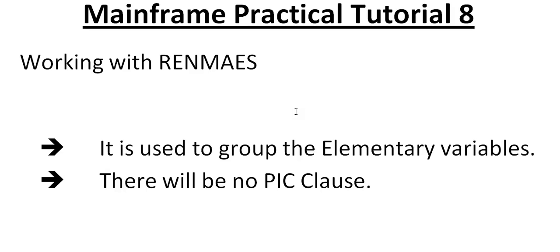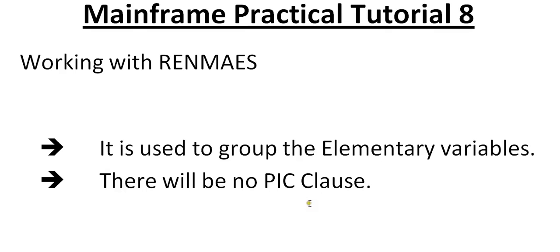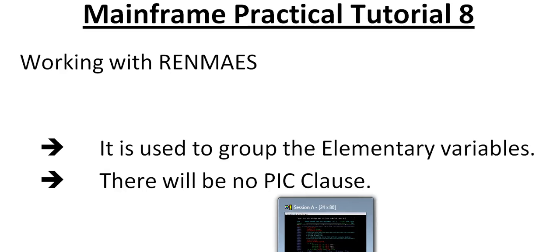Connecting to mainframe terminal practically. Where is this RENAMES used? It is used to group the elementary variables. Another thing is it will not use any picture clause. If you want to group them together, we'll use a RENAMES concept. One important point is it won't use a picture clause. Let's go and connect to the mainframes and see how it works.